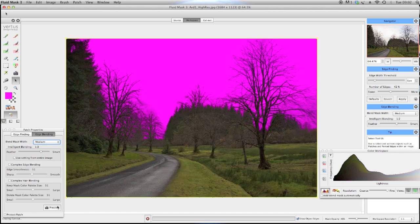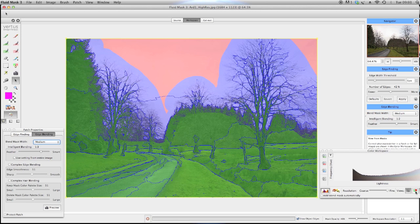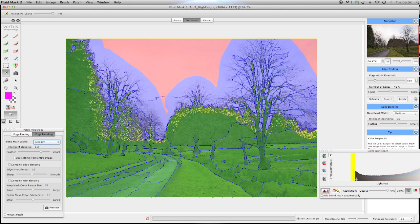Press preview and see how adding to the keep mask has enhanced the cutout. You can keep adding to or subtracting from the keep bucket until you are happy with the results.